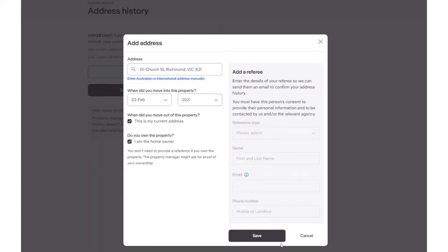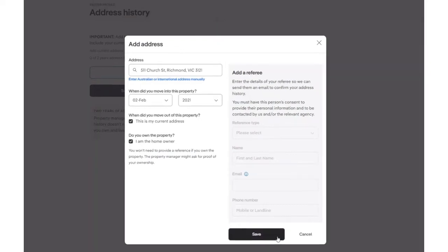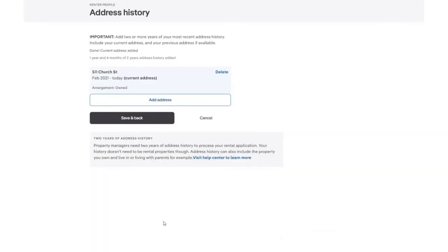To save these details, select the grey Save button. We can now see that we have entered in our current address history. However, we are still required to enter in a few more months of our two-year address history. Let's add this in now.